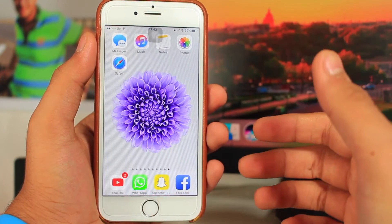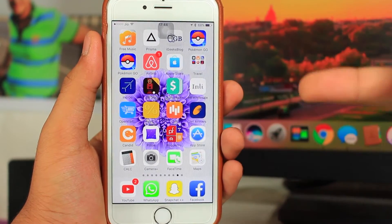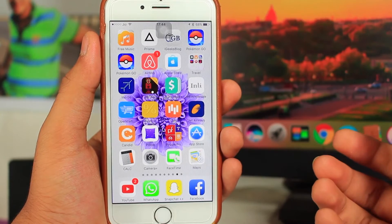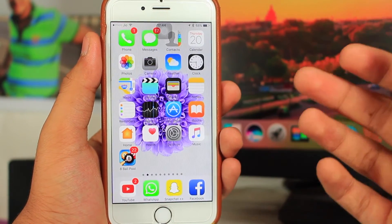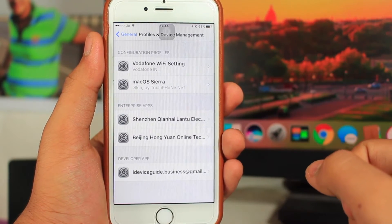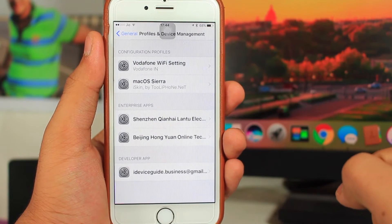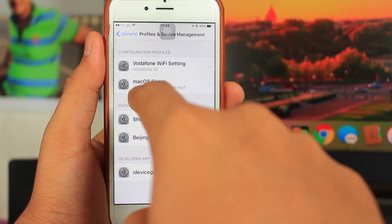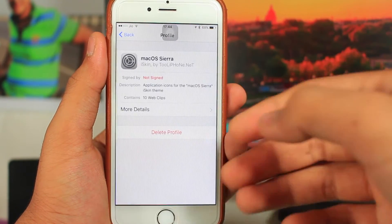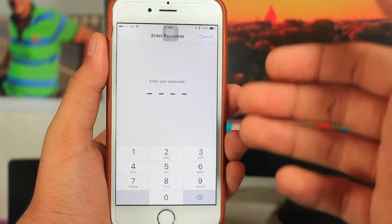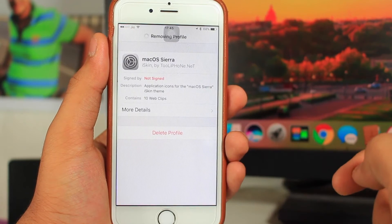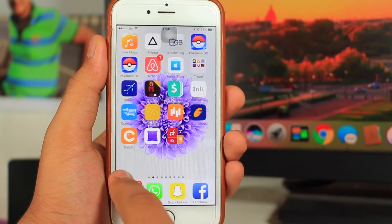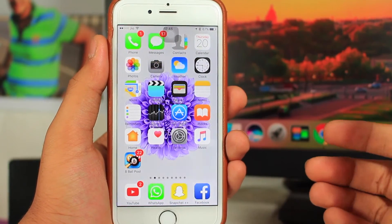Now let me show you how to remove these icons. Go to Settings, then General, then Profiles and Device Management. You'll see a configuration profile — in my case it says 'Mac OS X Sierra.' Tap it, delete the profile, enter your passcode, and confirm deletion. Once the profile is removed, all those custom icons will be gone from your device.